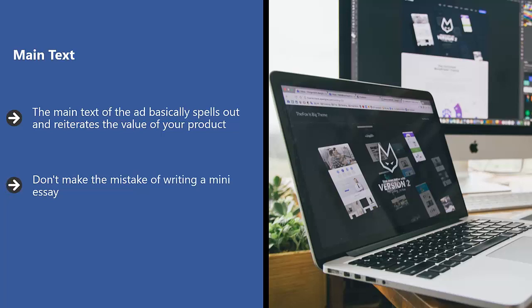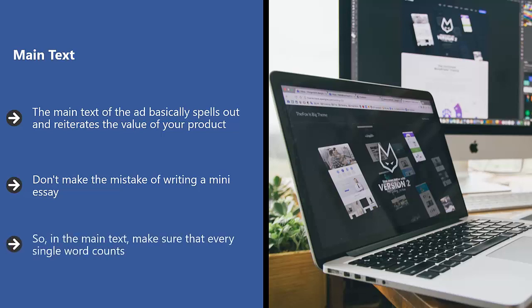Don't make the mistake of writing a mini essay. People don't care about that. People don't have the time or the resources to mess with that. Instead, pretend you're still pressed for space.